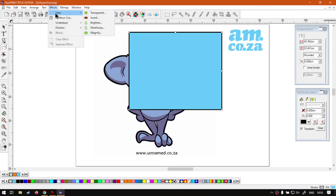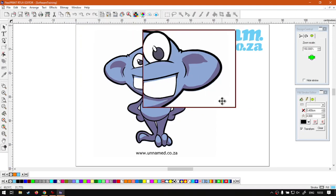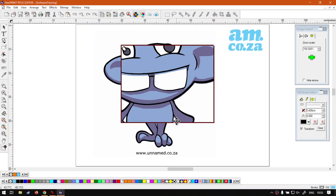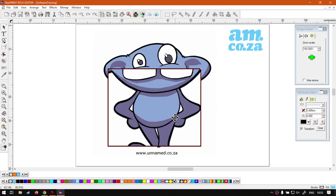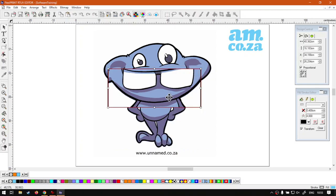And then the last one here we have is Magnify. It's also a very interesting little feature. That is whatever it's over it will magnify it for you, so you can have some interesting concepts going if you actually play with this, obviously depending on how creative you are.